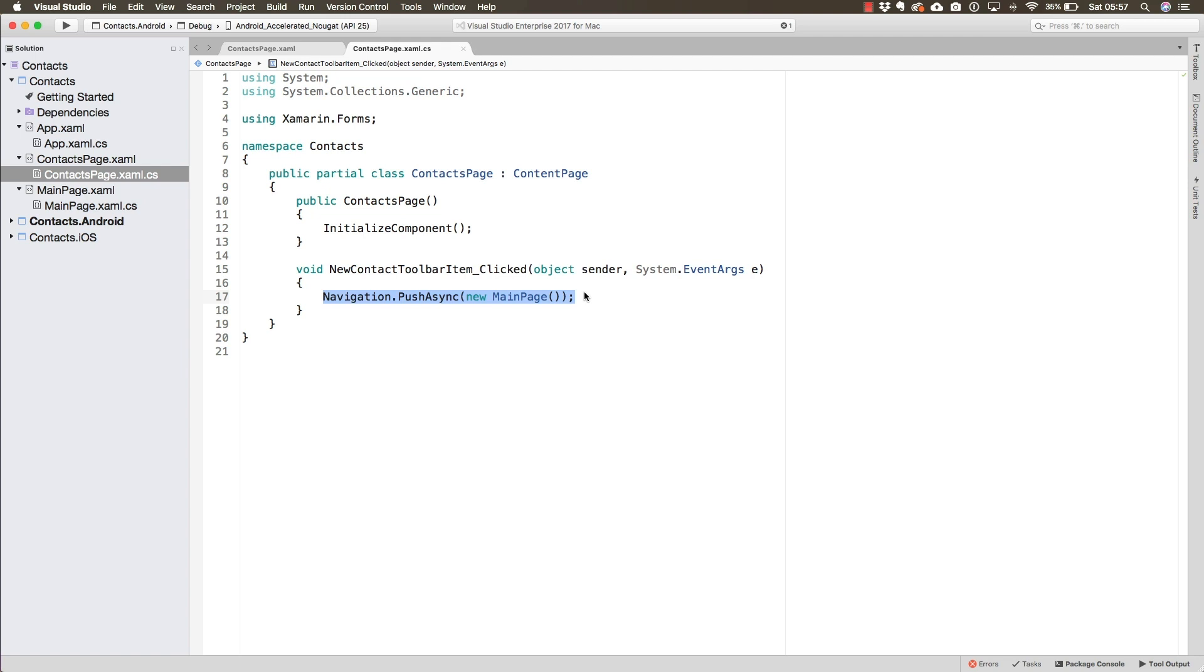And as I said, with the help of the navigation page, the main page will now have a back button which allows navigation back to the contacts page.